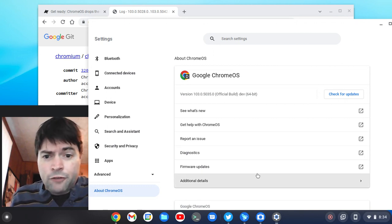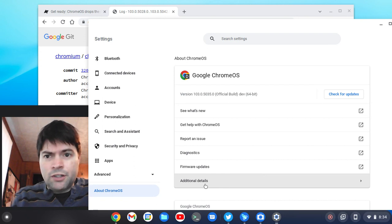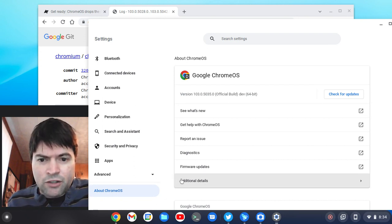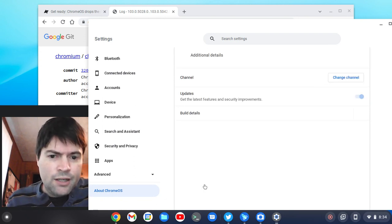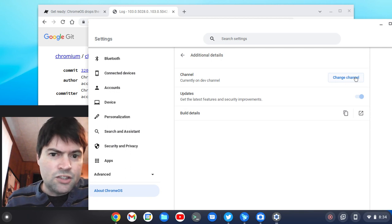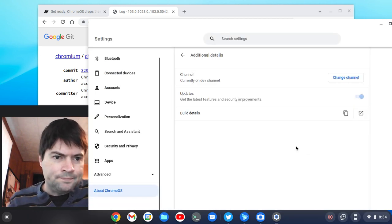If you're on beta or stable, you just go to your Chrome settings, go to about Chrome OS at the bottom, you hit additional details, and you can change to whatever channel you want to be on.